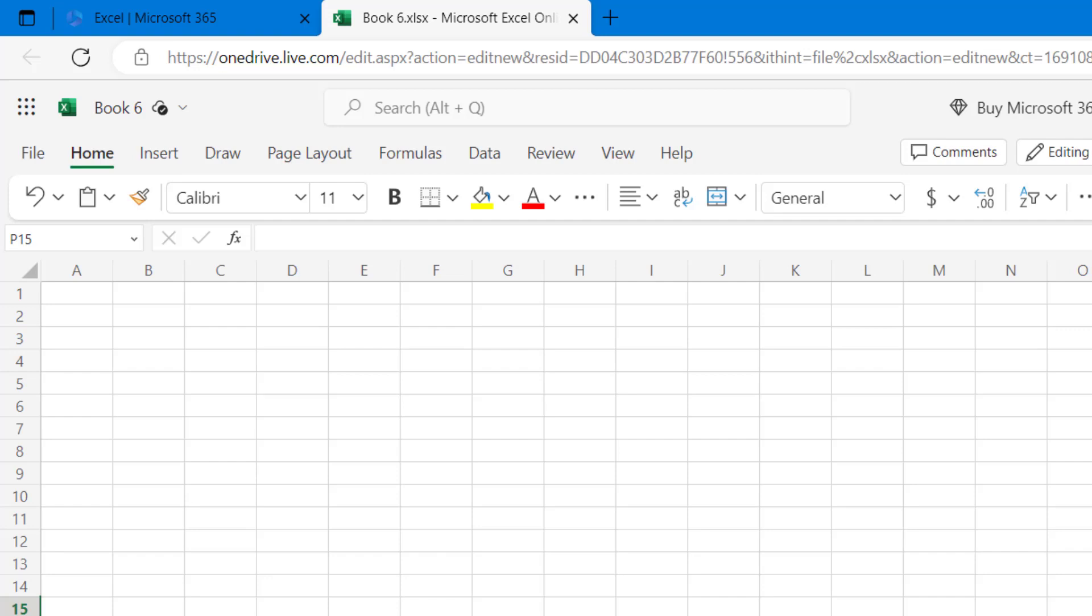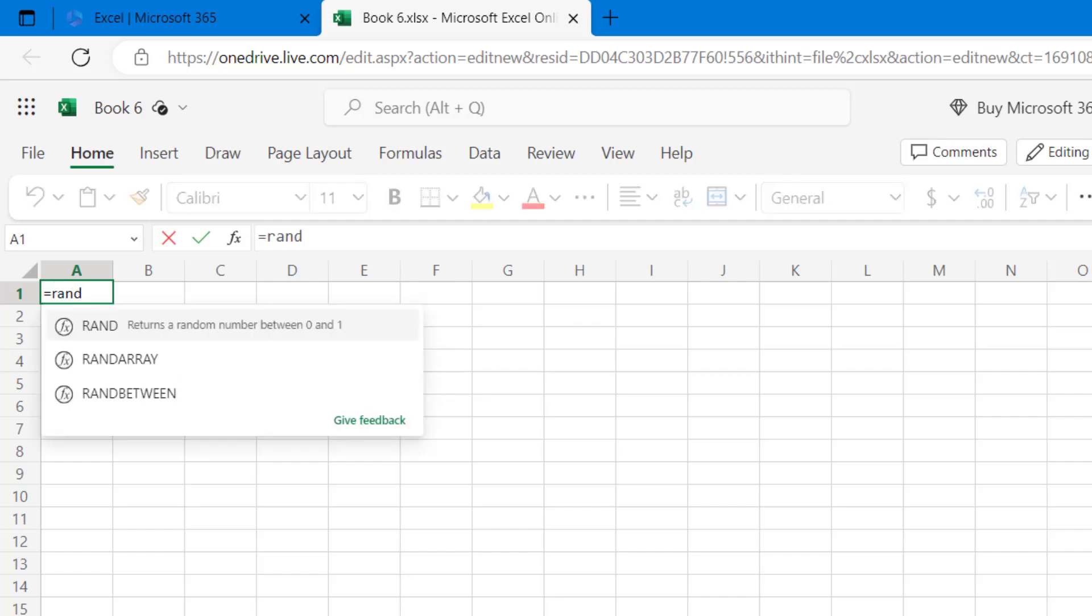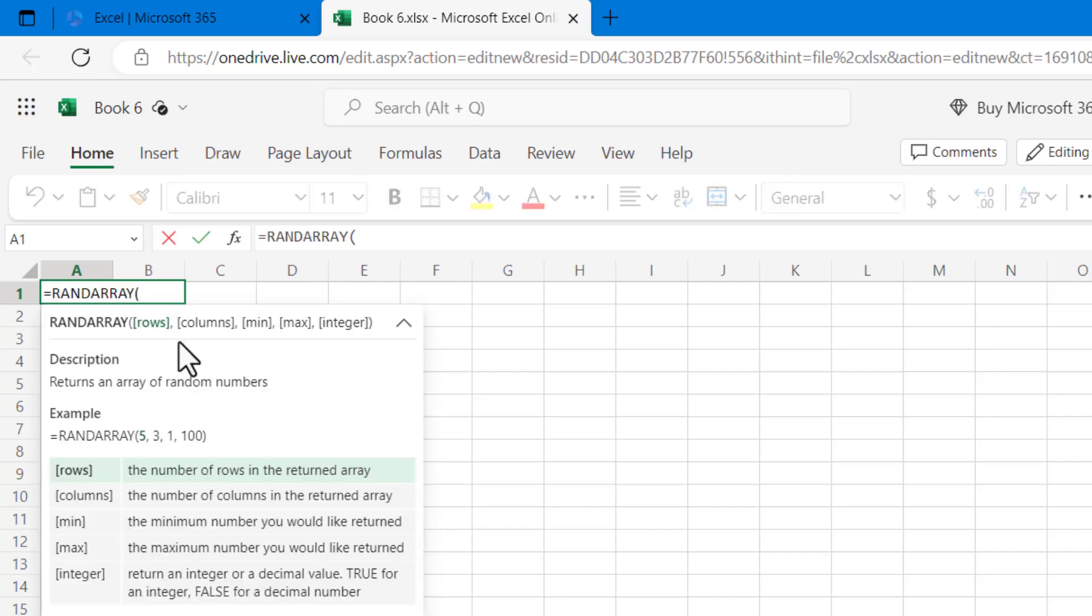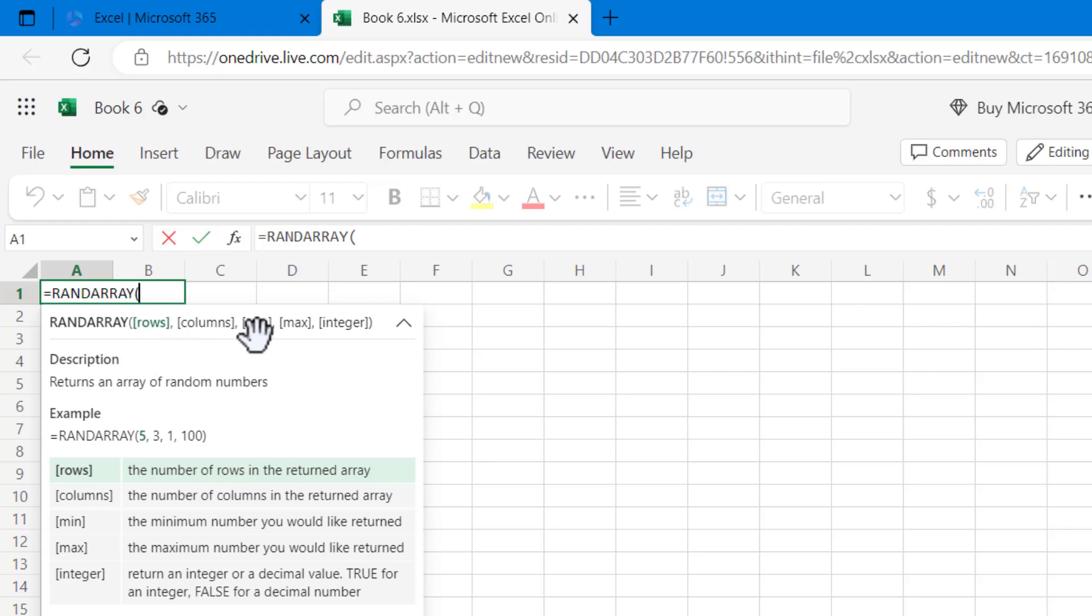Let me illustrate: equals RANDARRAY. Now right over here you can see we have been given the choices: how many number of rows we want, and similarly we can choose the number of columns, the minimum value in our data and the maximum value, and likewise whether we want our data to have integer or decimal values.